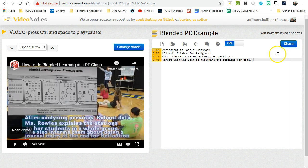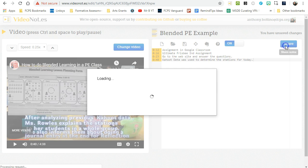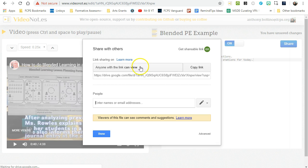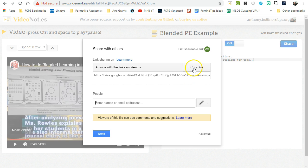And so what you can do after that is share it with classmates or other teachers. You copy the link just like you would any other Google document, and then you share it as normal.